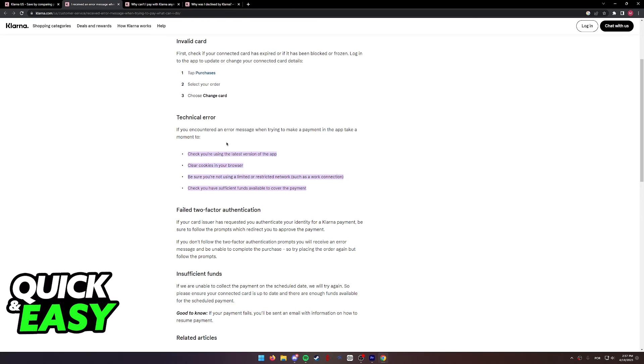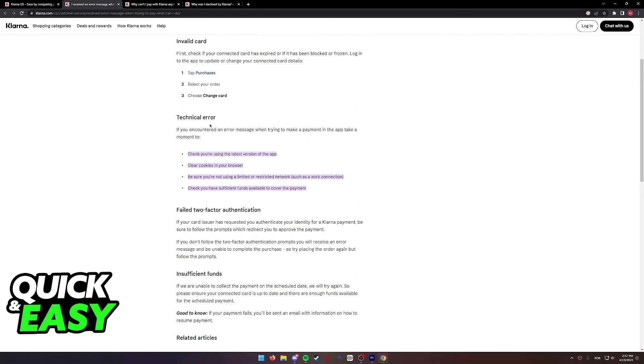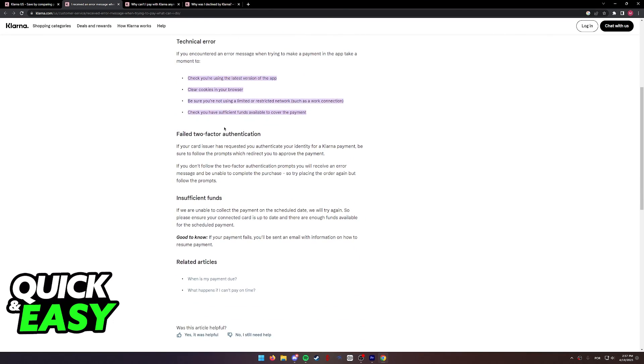You can see if you have the latest version of the Klarna app by opening up the Play Store or the App Store, clearing the cookies in your browser, making sure your connection is stable, and making sure that you have funds available in your account and card to make the purchase. As you can see, it's mentioned over here as well.